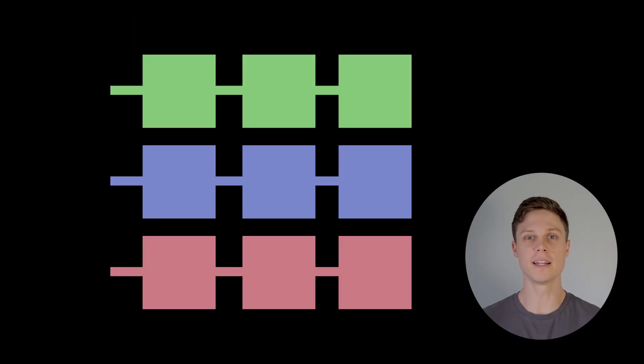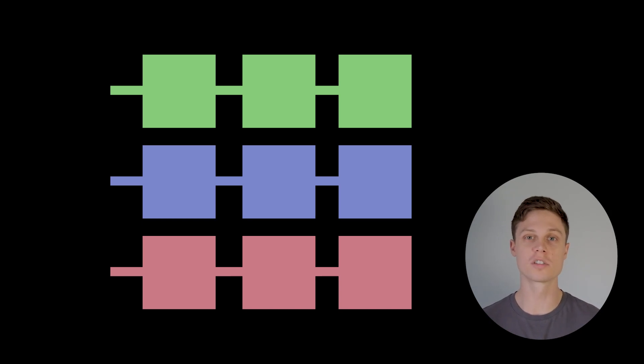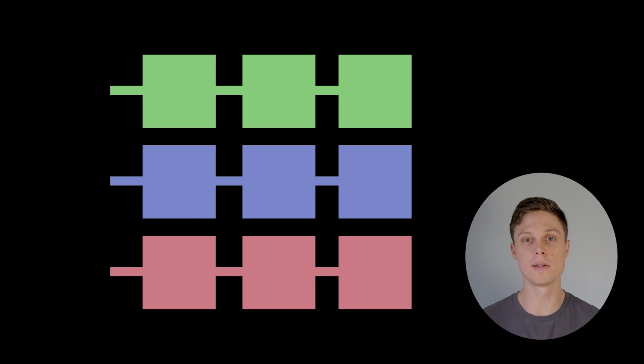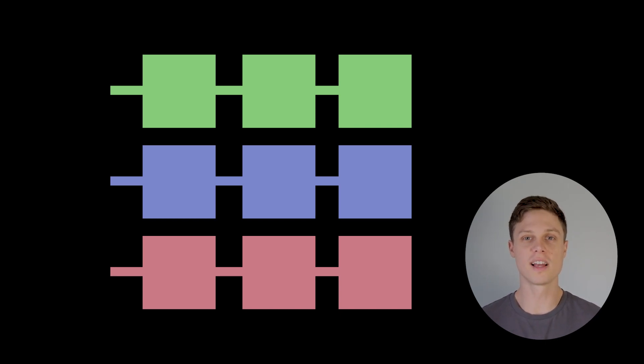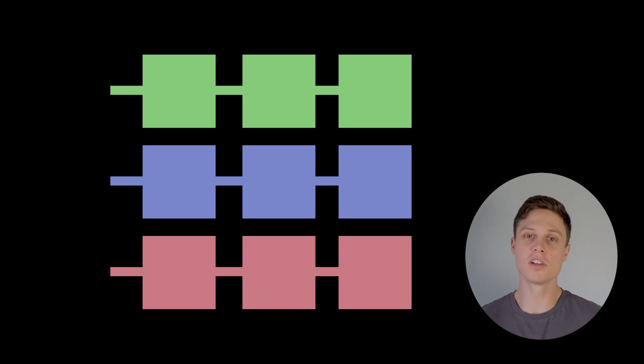For that reason, the superchain is actually a collection of horizontally scaling chains. Horizontal scaling in this case really just means running all of these chains in parallel. Horizontal scaling like this is likely the only way that blockchains can scale to infinity, so that's what the superchain will be.